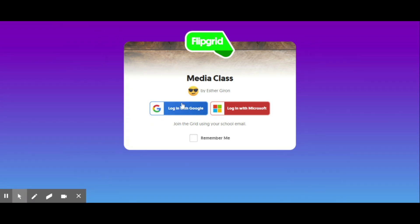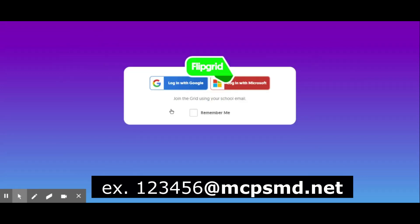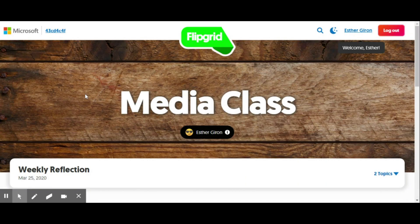You're going to have the option of Google or Microsoft, so go ahead and click on Google because you're going to be logging in with your mcpsmd.net Google account. I'm selecting that email account — it's probably a couple of numbers and then @mcpsmd.net. Once you select that...